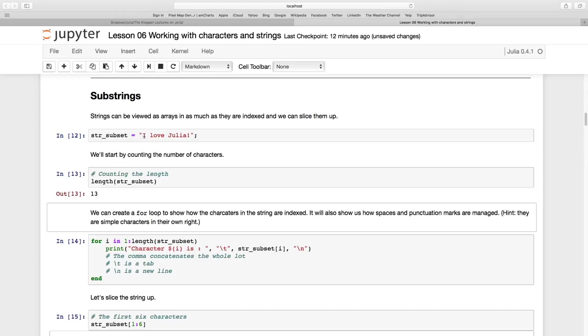So it's 1, 2, 3, 4, 5, 6, 7, 8, 9, 10, 11, 12, 13 - 13 characters.